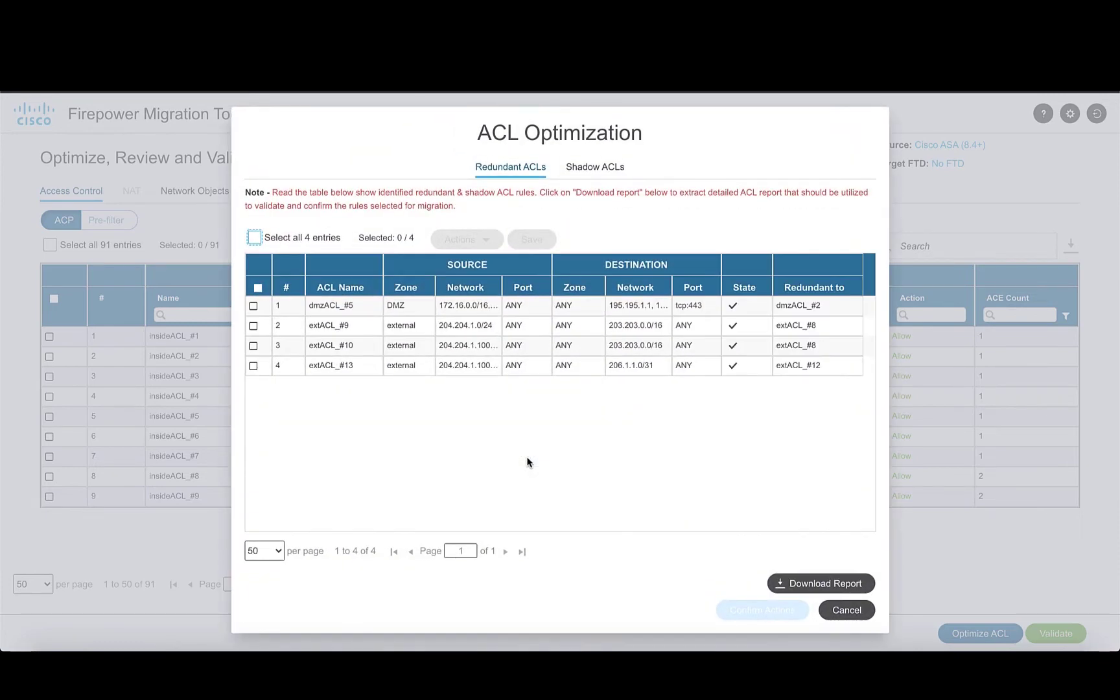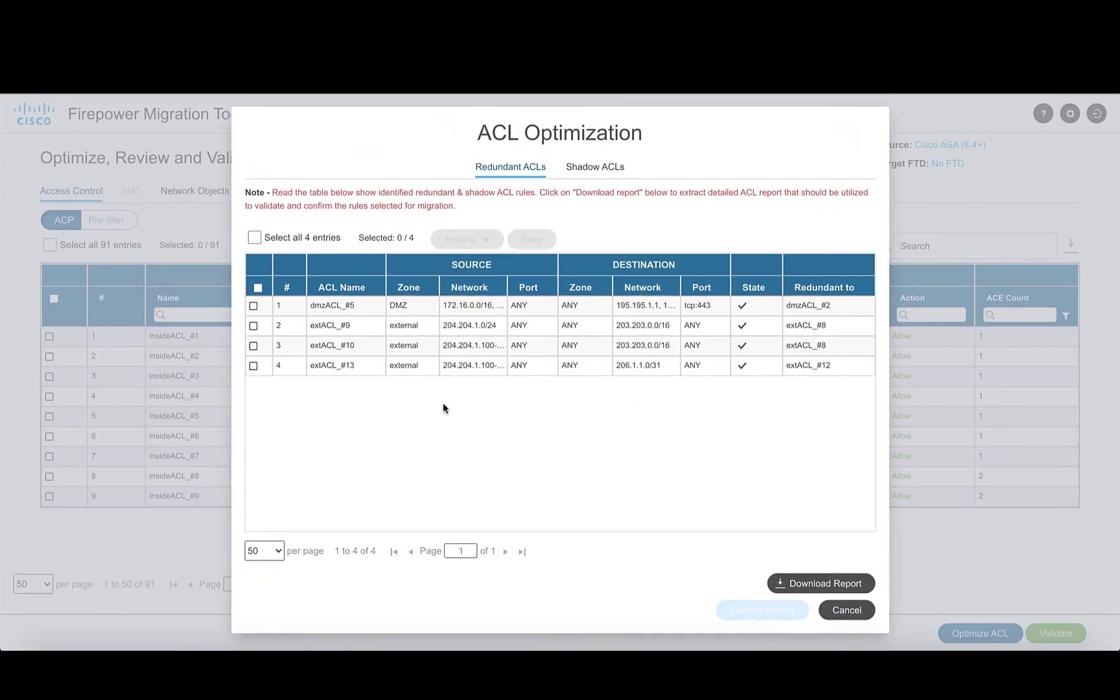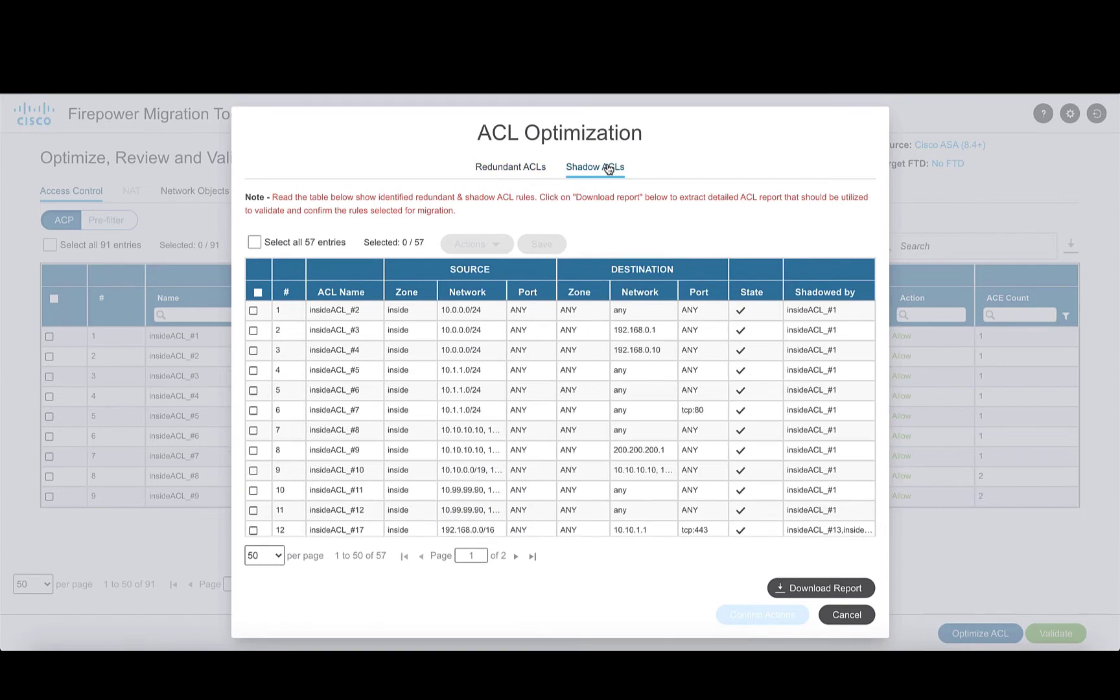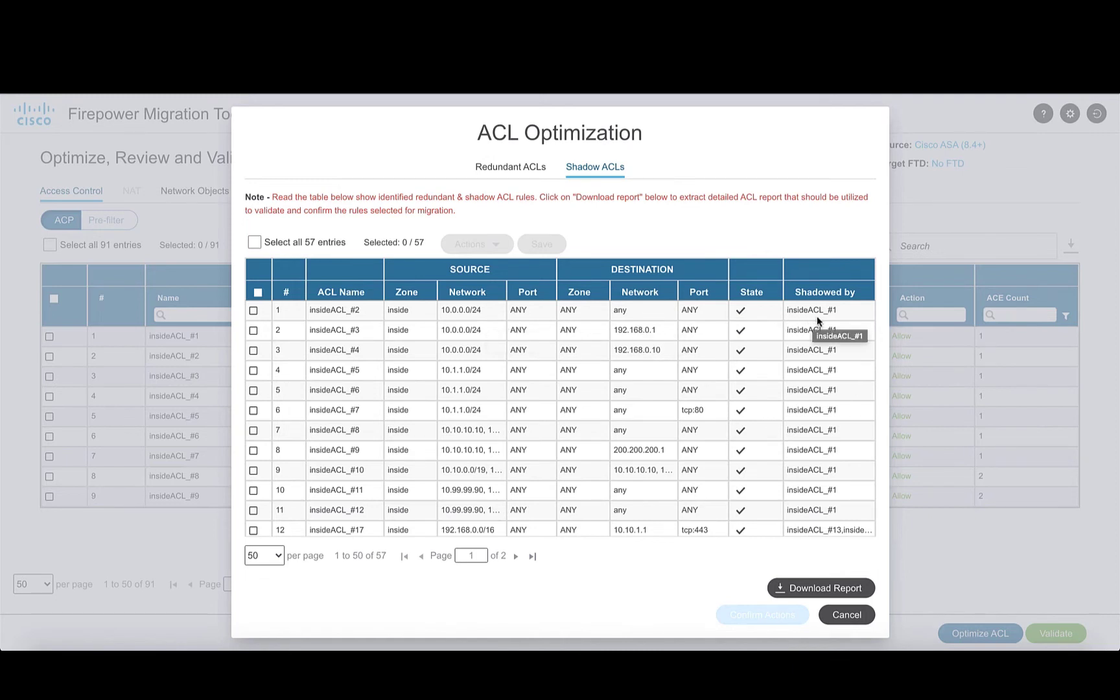The rules in the list contains the rule name, attributes, and the rule that it is redundant to. Similarly, for the shadow ACLs, it contains the rule name with attributes such as the zone, network, and port, and the rule that it is shadowed by.